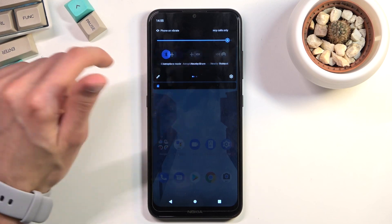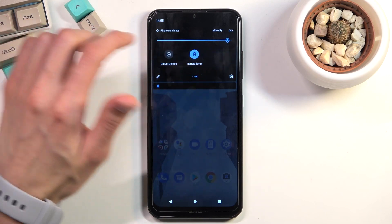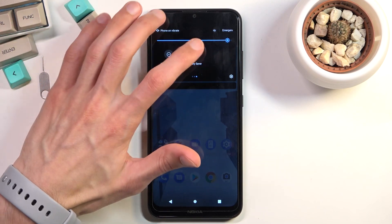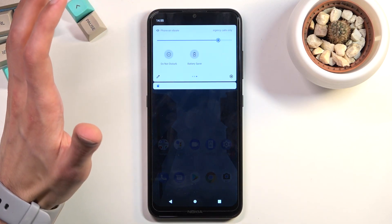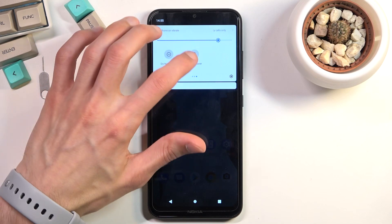Once you're done with the battery saver, you can tap on it and this will turn it off and everything will go back to normal.